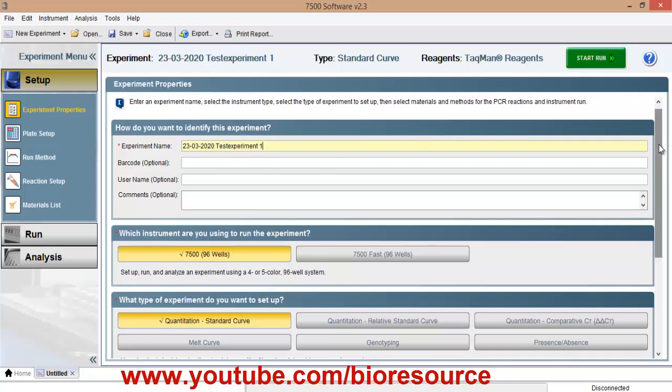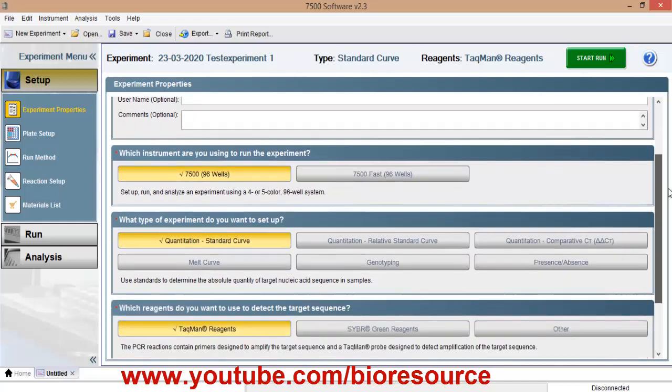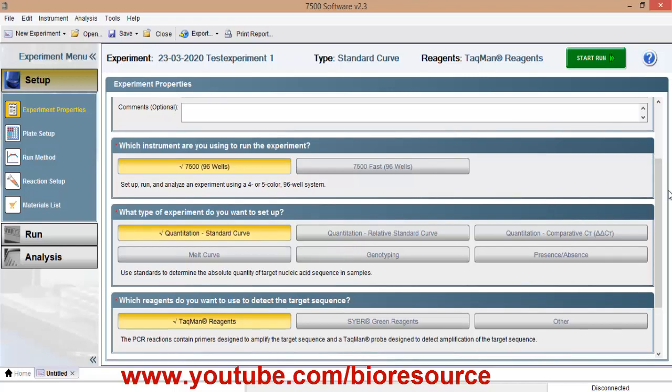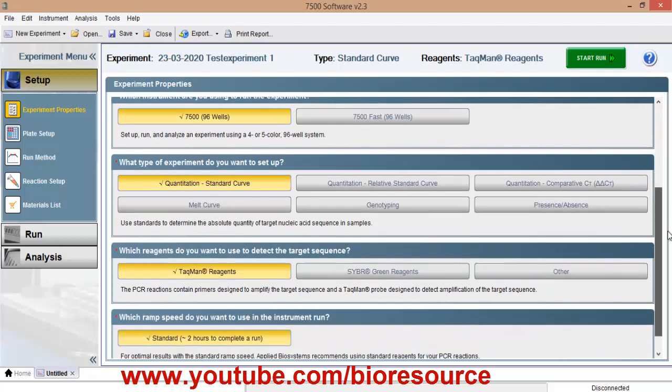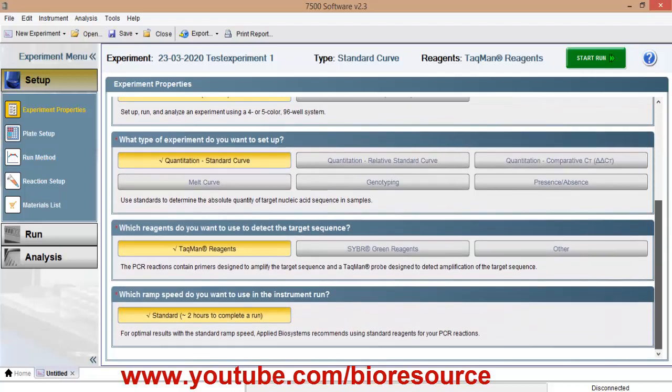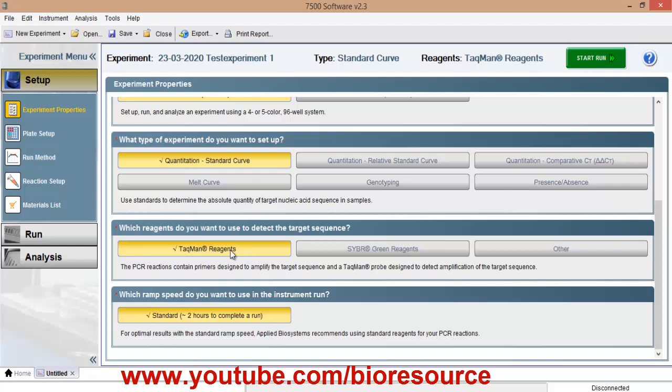So depending on the instrument, you can select whether it is 7500 or the 7500 fast, and the type of experiment you are performing. So I will be using TACPAN reagents, so I am selecting the TACPAN reagents option.